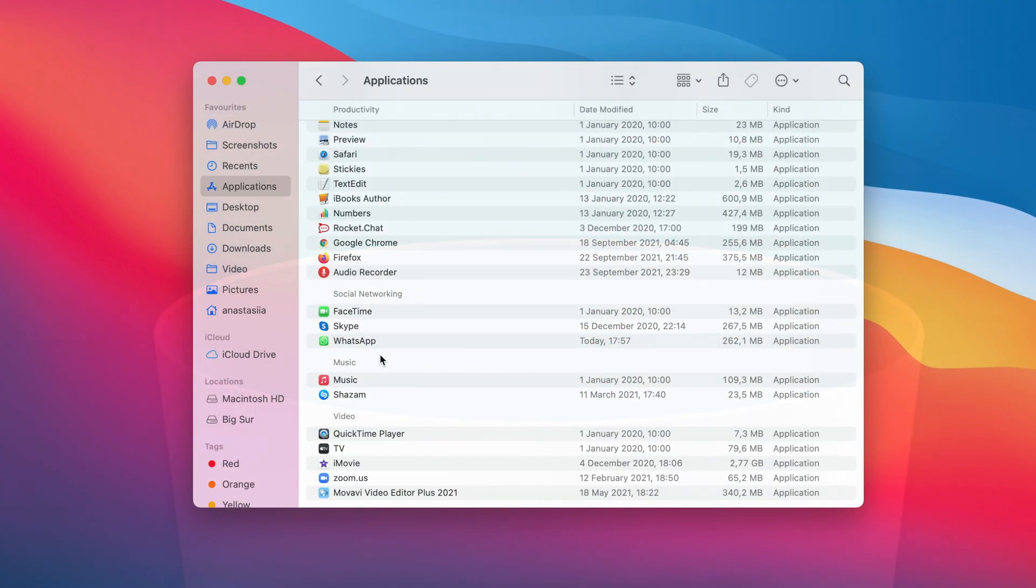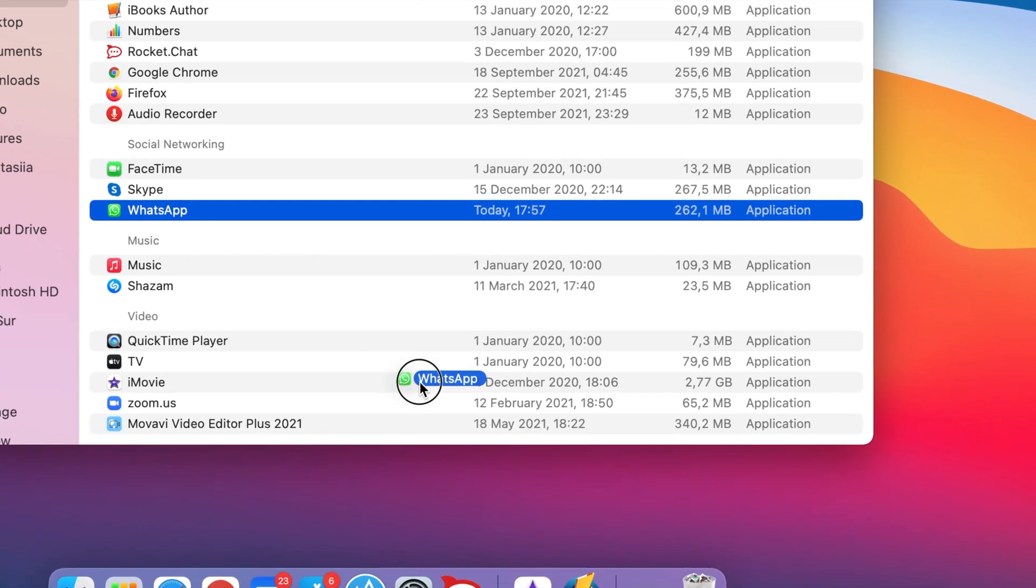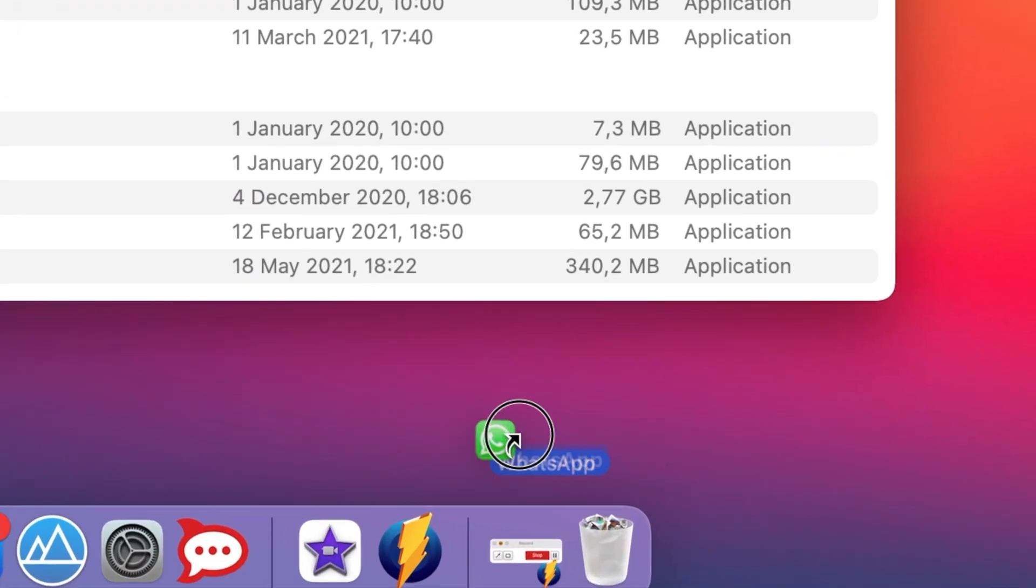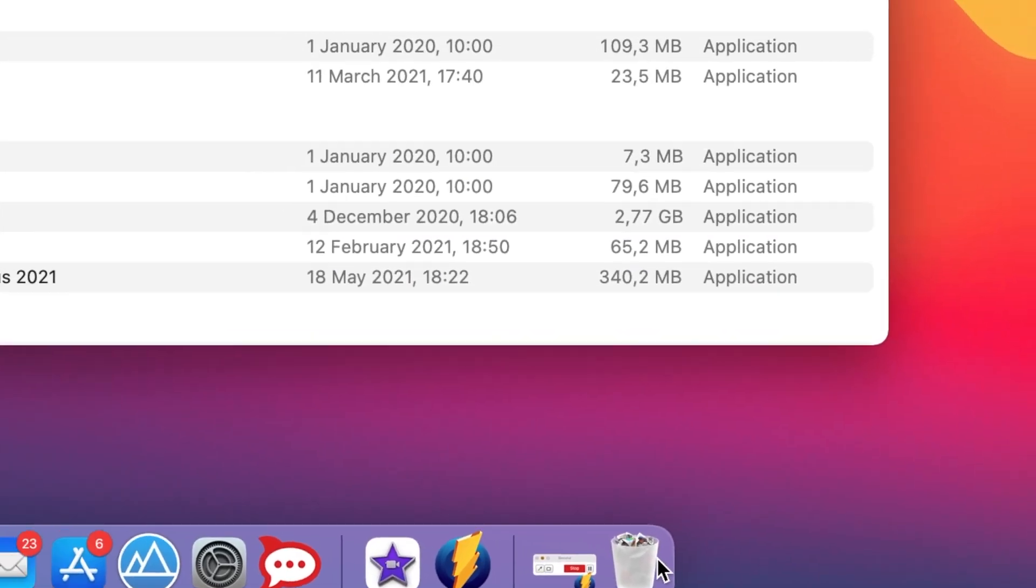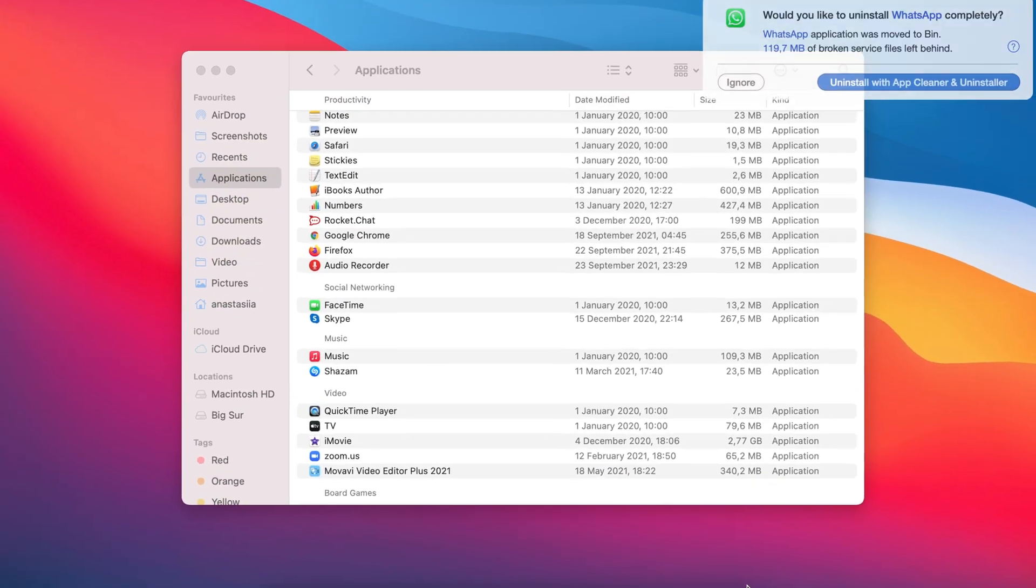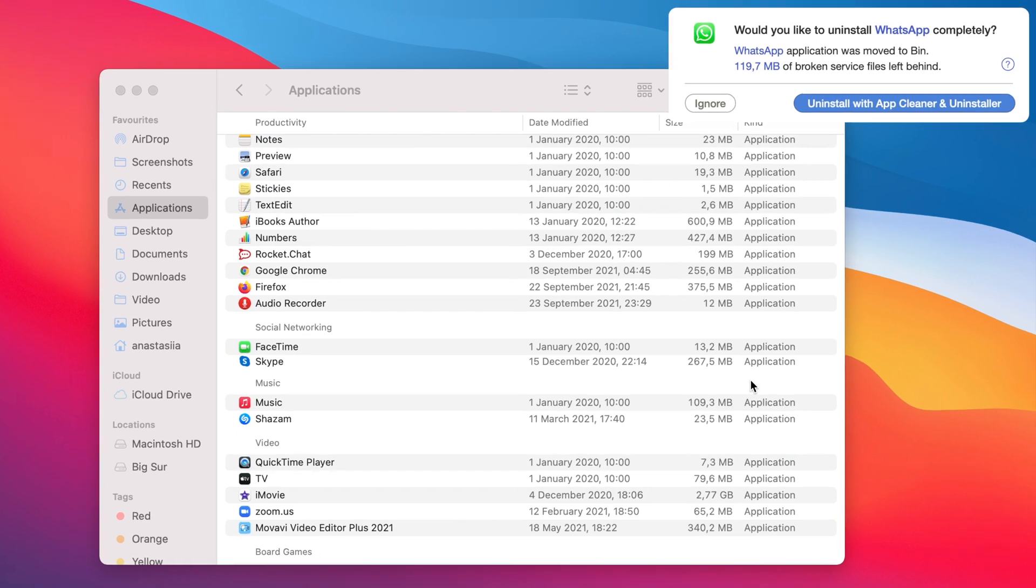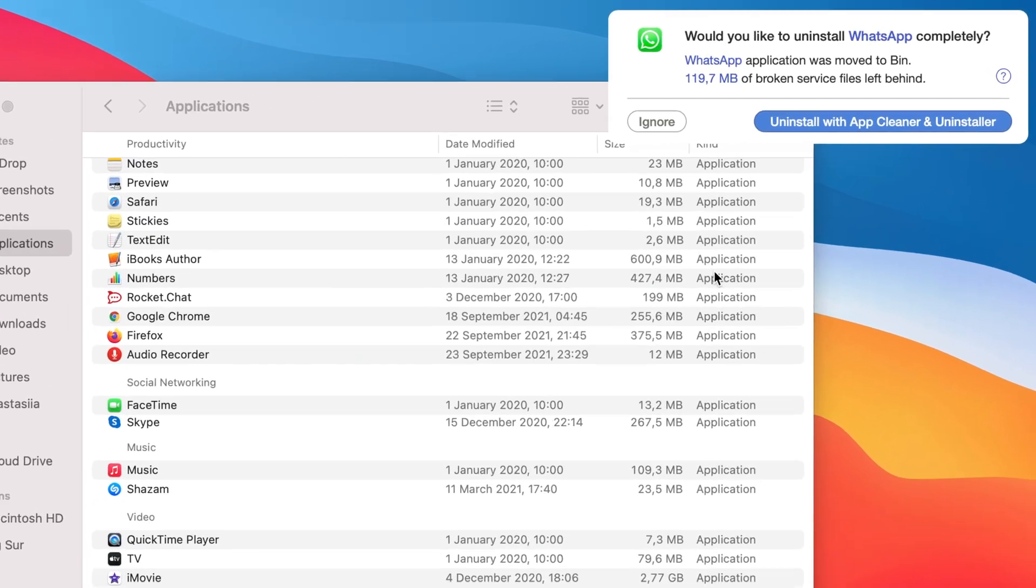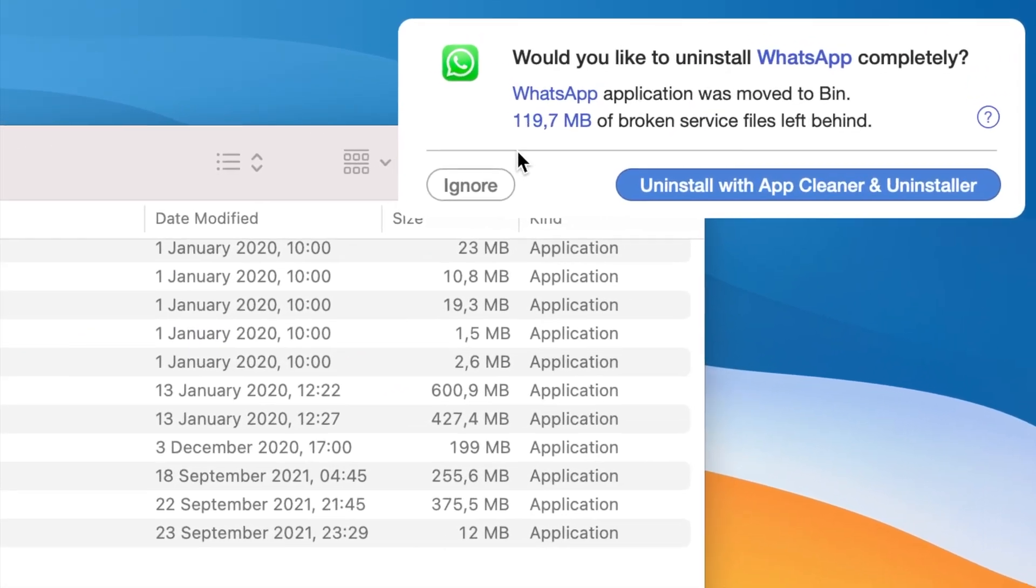Most people delete unneeded applications by simply dragging and dropping them into the trash. However, this doesn't remove the application service files from your computer. Therefore, tons of junk files remain occupying your disk space.